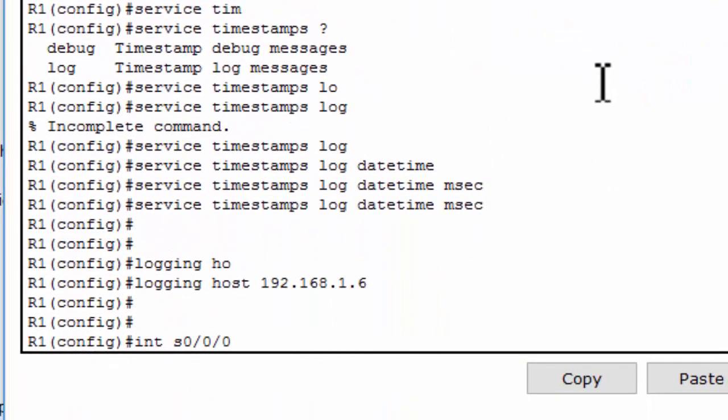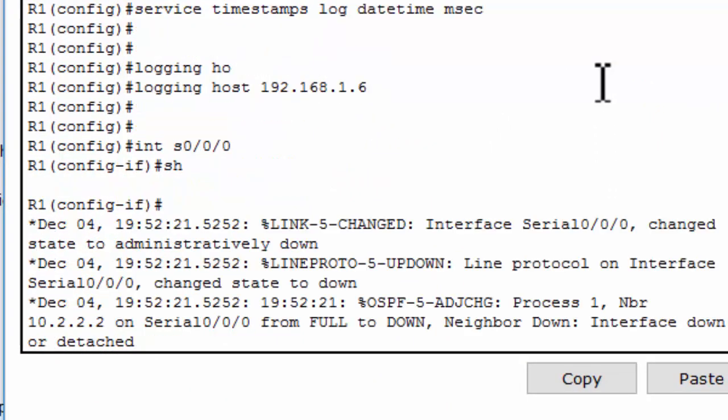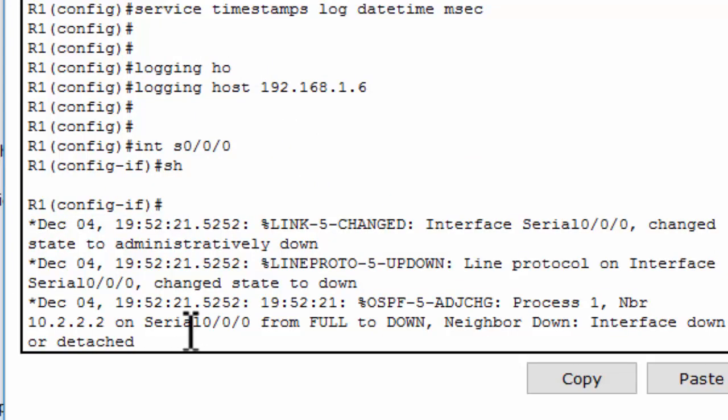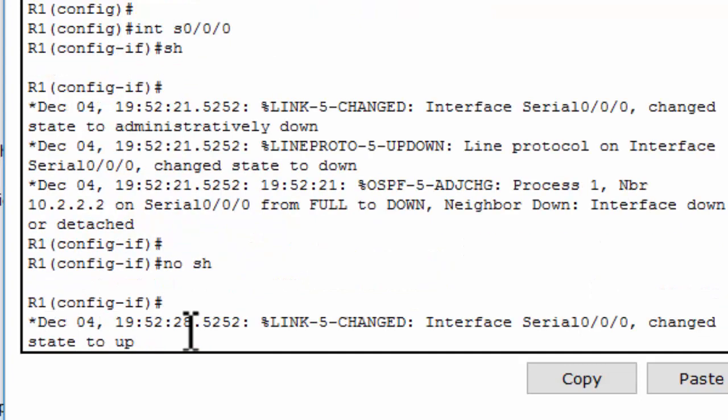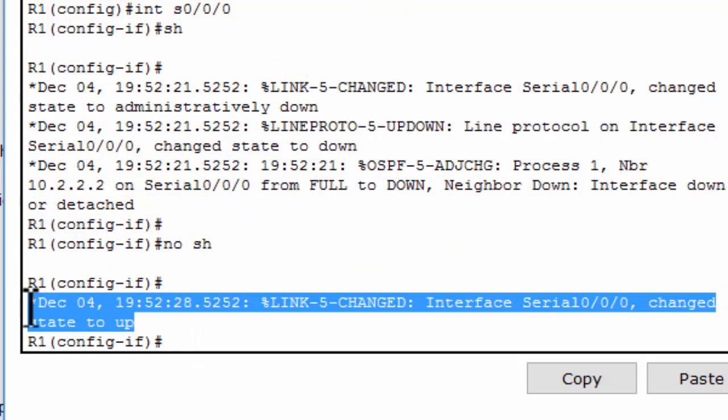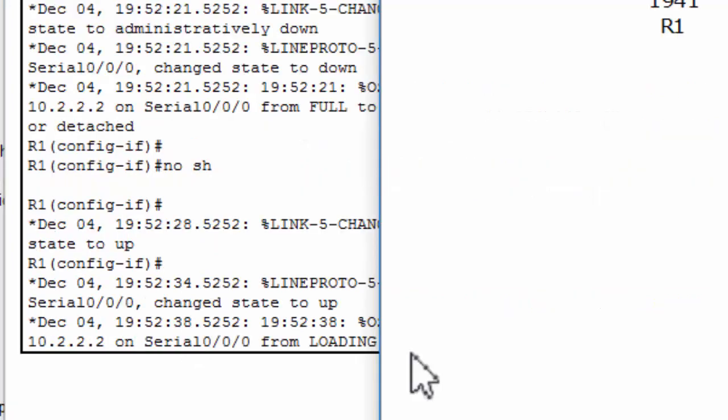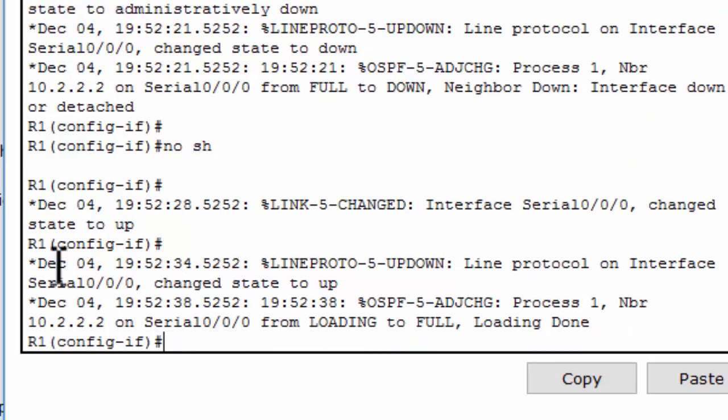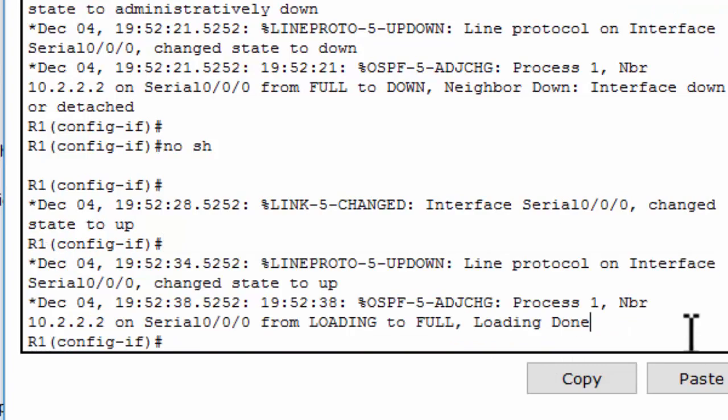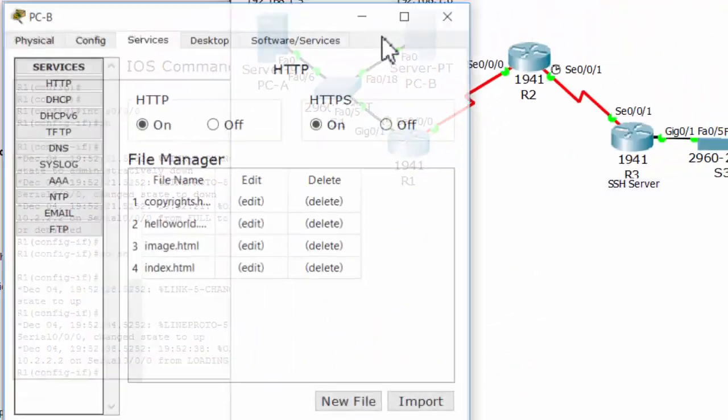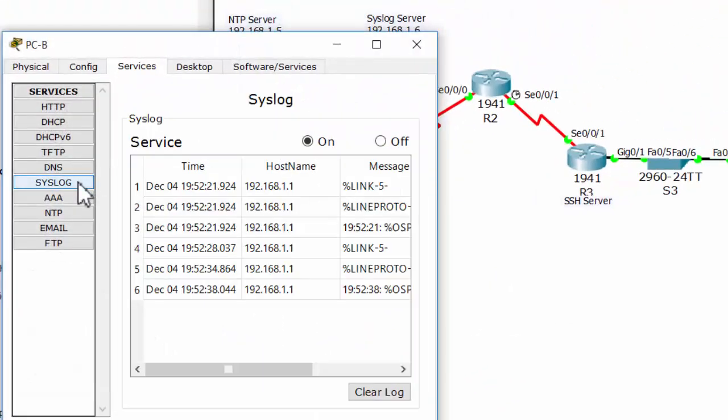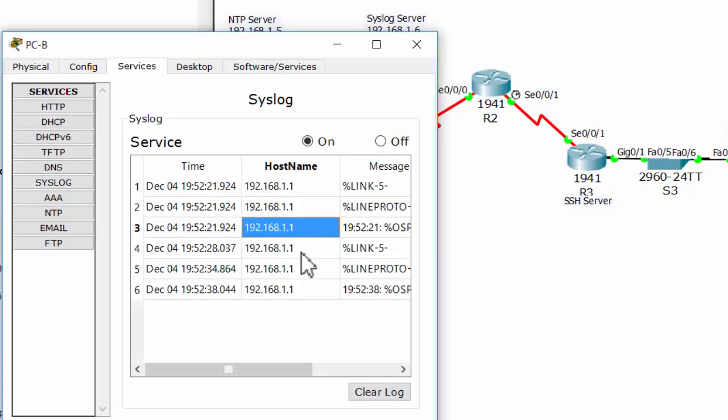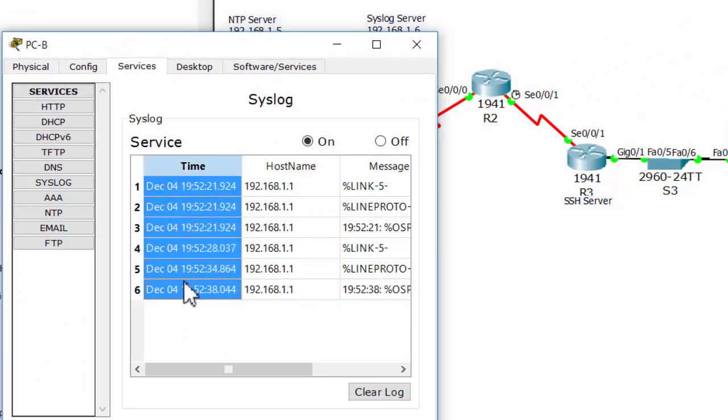Now I will shut down this serial interface. And we have 3 syslog messages. And then I no shut down it and I get an honor syslog message. These messages are sent to the syslog server. And you can check on the syslog server, the host name, the time, and the message itself.